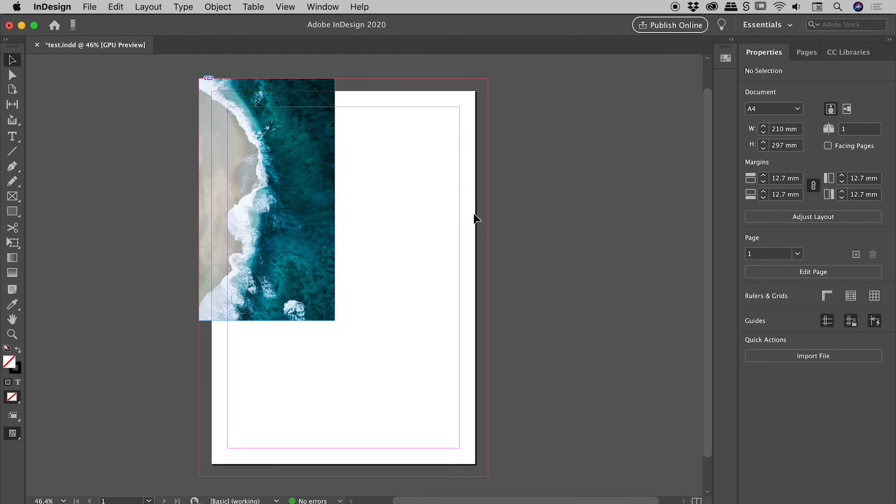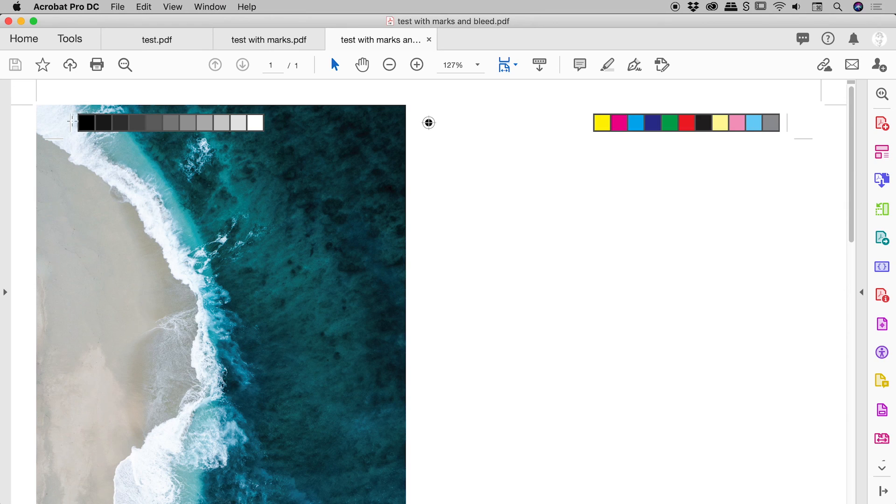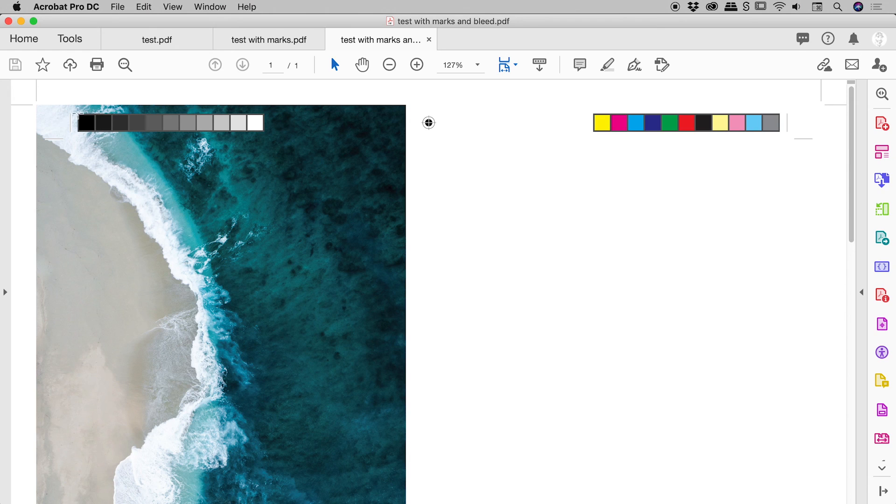Let's choose export and see what we get inside of Acrobat. Fantastic. This is looking great. Look at this upper left corner just here. That's our crop mark just there, and you can see all of our graphical elements which now extend into the bleed. Fantastic.